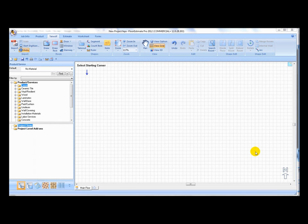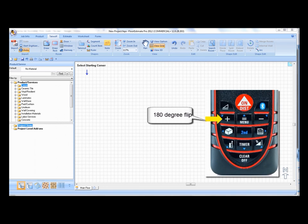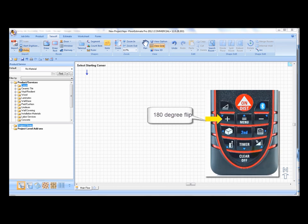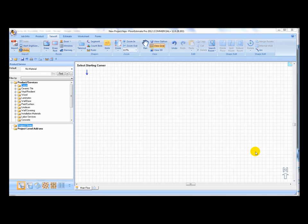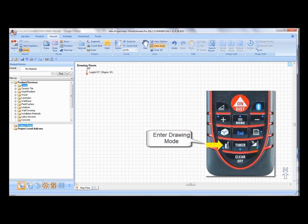Once you are ready to begin plotting, press the lower left key on the Disto to enter drawing mode. The blue arrow will turn red indicating you are in drawing mode.